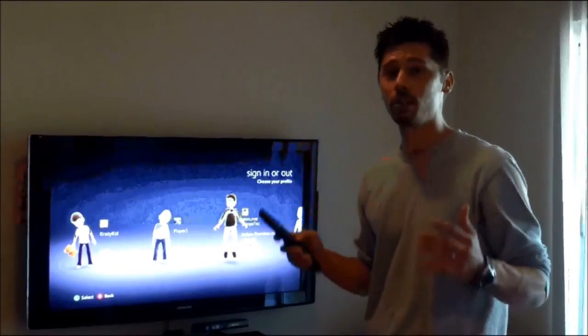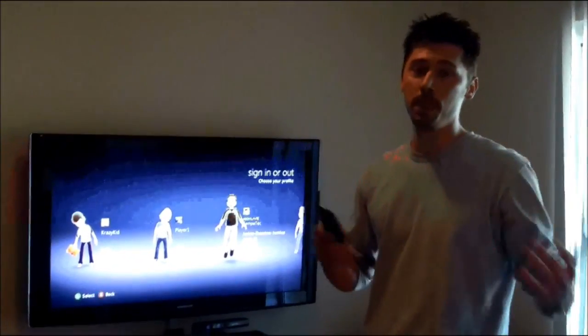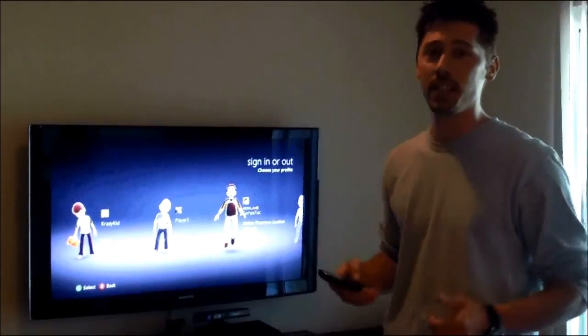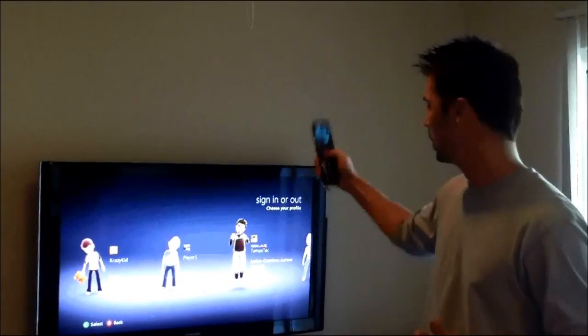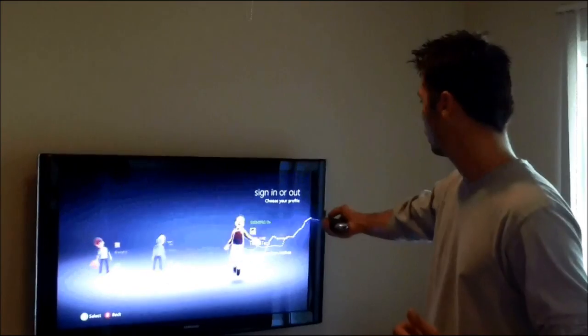Hi, this is Tampa Tech and learn something new from PC, TVs and gaming too. Let's get it started.